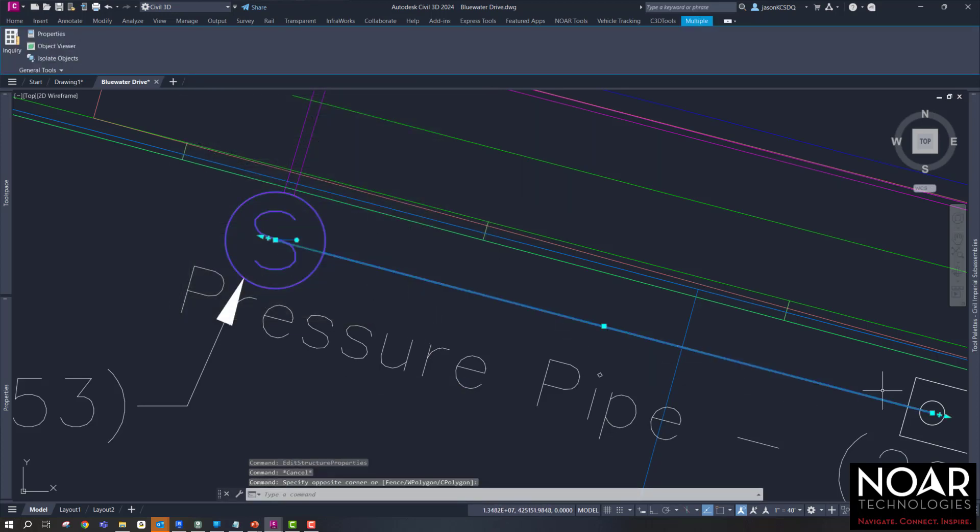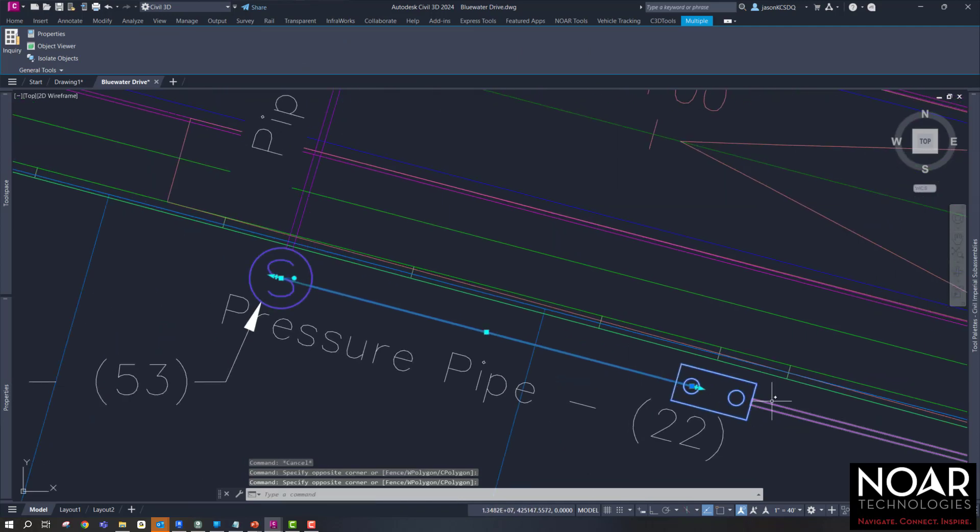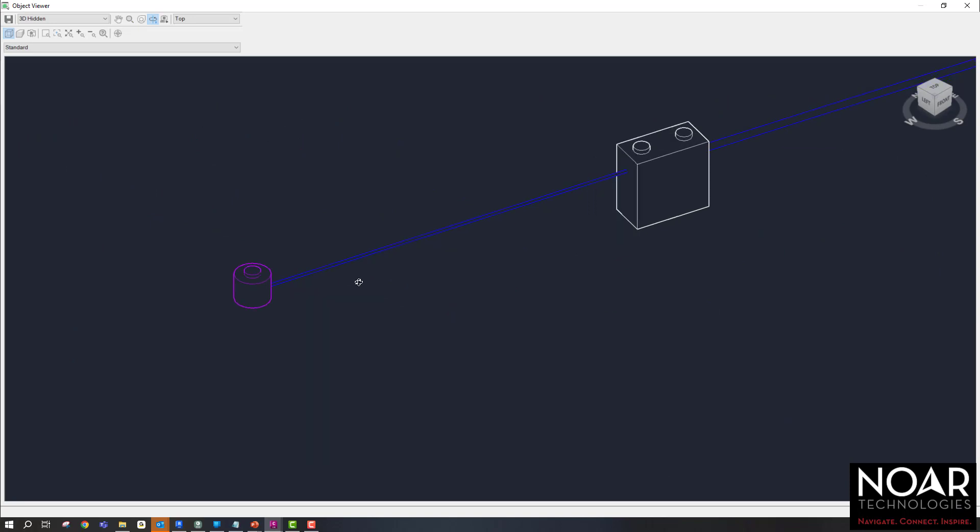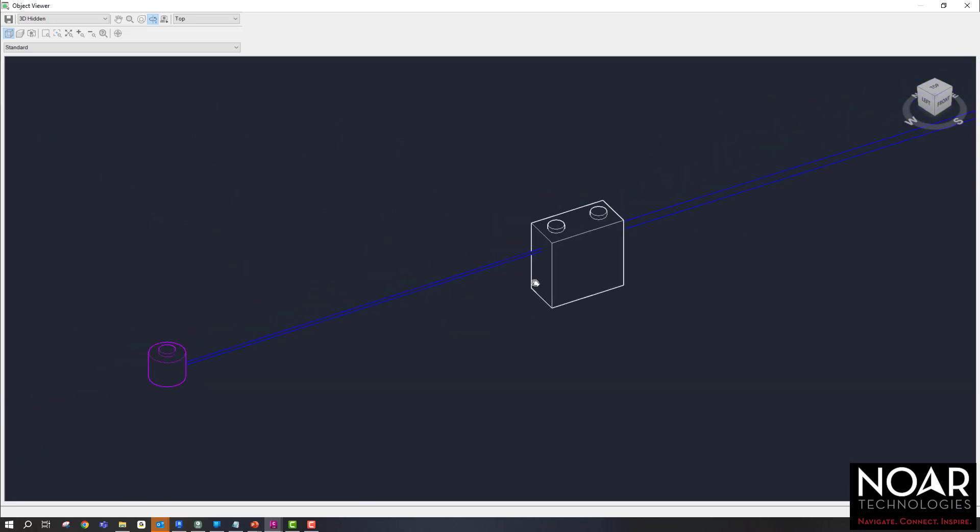And then if we just select these and put them all in Object Viewer, we can see how the pipe correlates in 3D. One complete system. We can adjust all the elevations later if we want to.